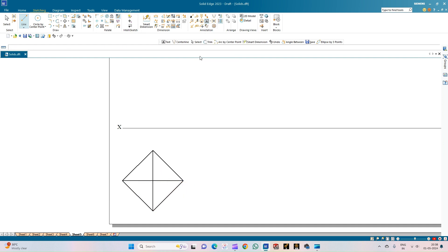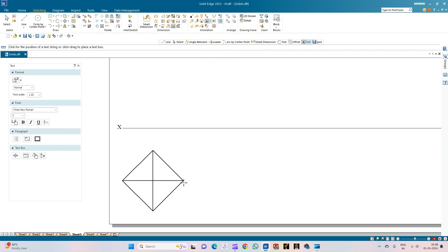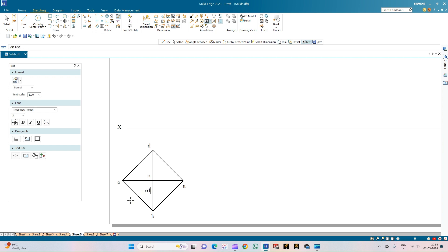Now we will do the annotation of the top view of the square pyramid. This is resting on one of its corners — this is corner A, corner B, corner C, and corner D. Also, O is the apex of the pyramid and O1 is the center point of the base of the pyramid.